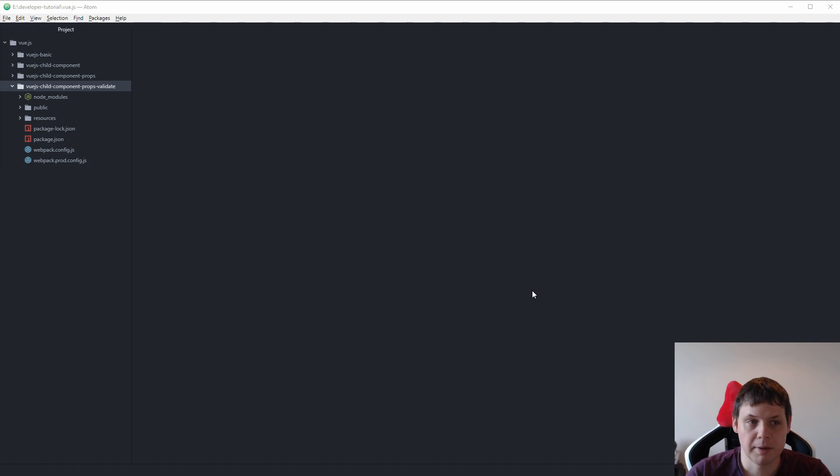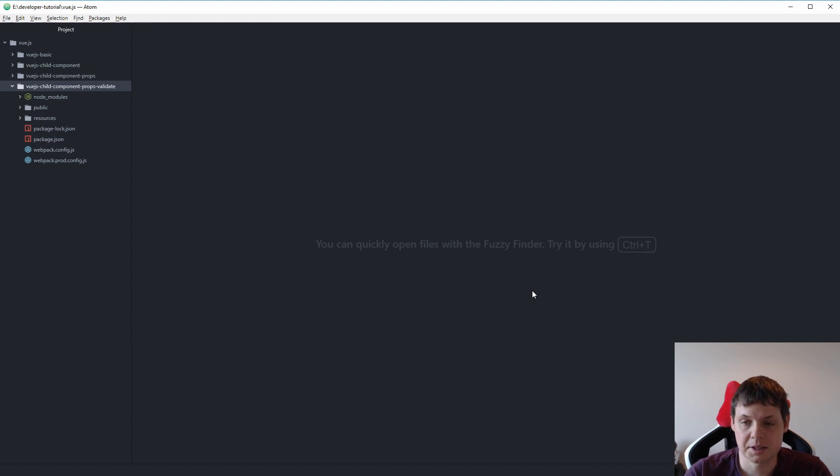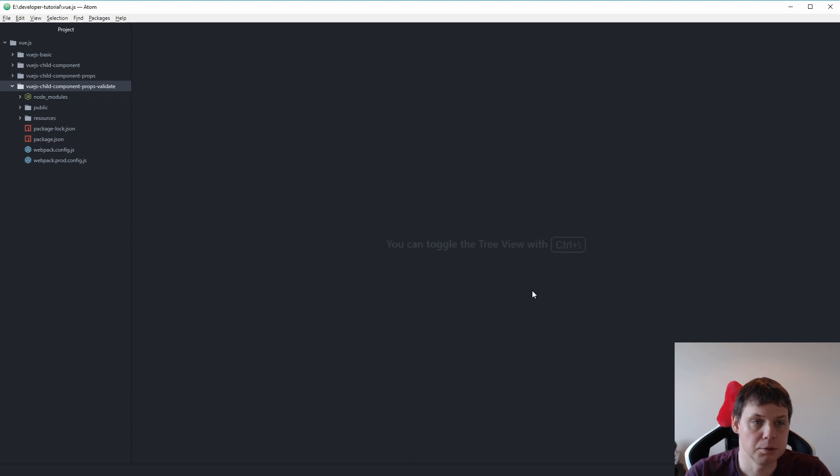Hello and welcome back to my video. In this video I will show how you can define the type of your props when you are working with the properties in Vue.js.